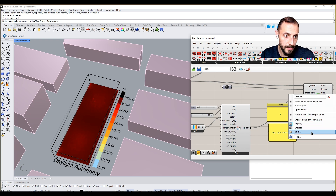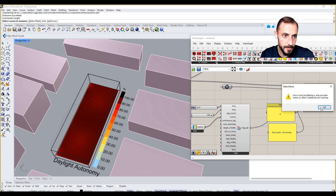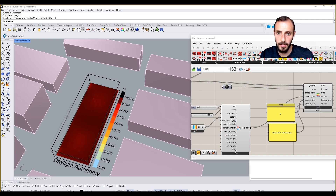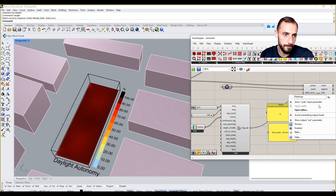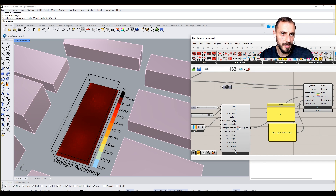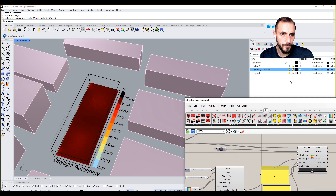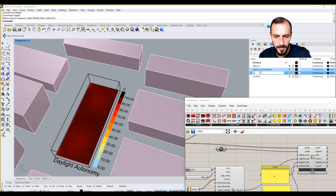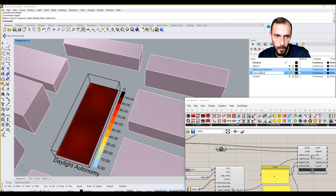Right-click and bake this. Leave it as it is and preview this off. Let's create another layer — Option 2 — with west only.